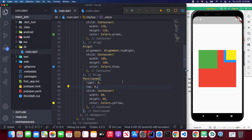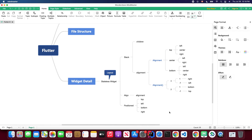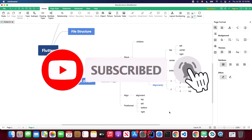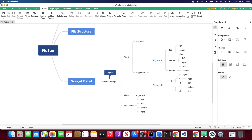That's all for today's video. I hope you now have a clear understanding of how to use the Stack widget along with the Align widget and the Positioned widget. Thanks for watching. If you haven't subscribed to my channel, feel free to hit that subscribe button. I will continue uploading awesome Flutter tutorials, so I'll see you in the next video.